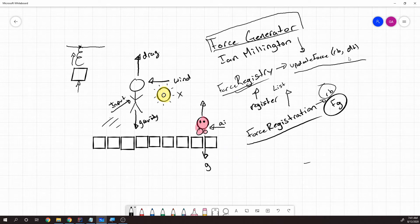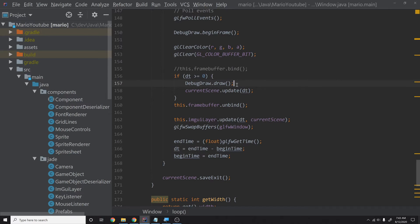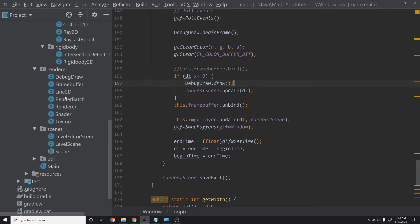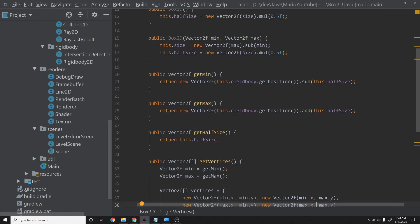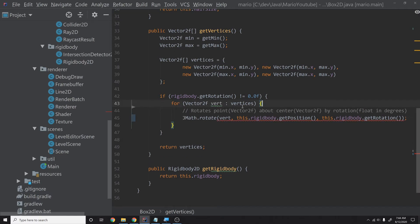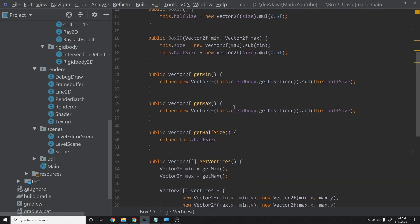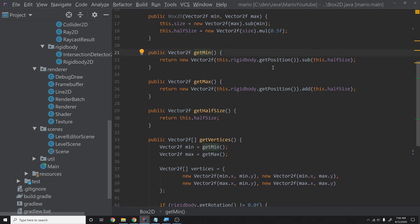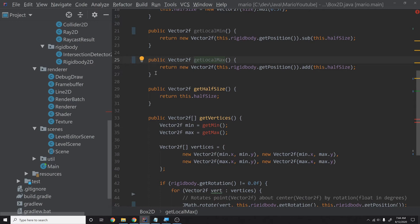With that overview said, let's get started. Before we do, there are a few things to fix. Let's go into our Box2D class — down in the get vertices function I never actually rotated them, so we need to pass in rotation and position in our parameters. Also, the get min and get max methods are actually getting local min and local max, so let's rename them to be accurate.